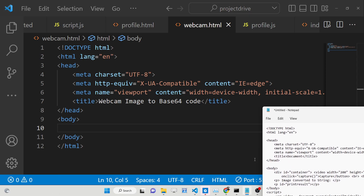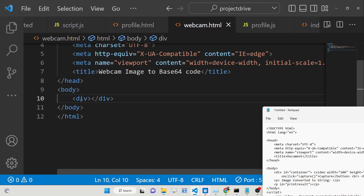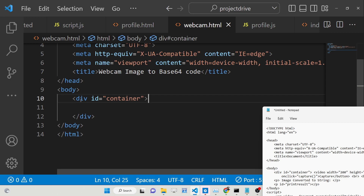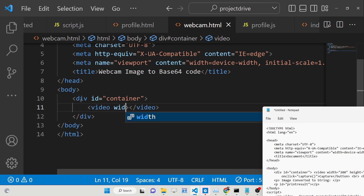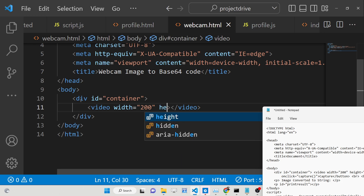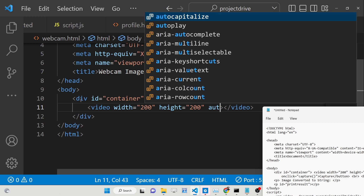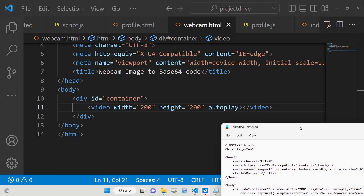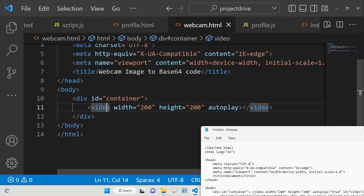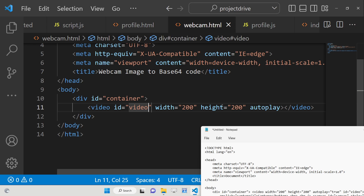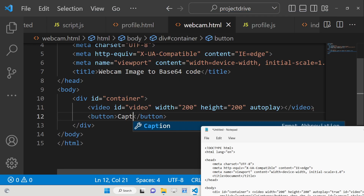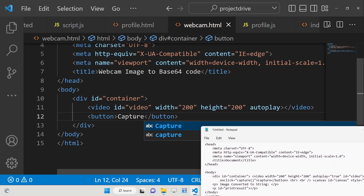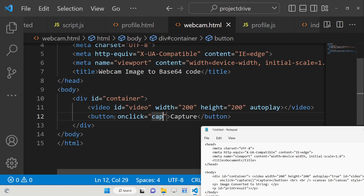Inside the HTML we will have a div with an id of 'container', and inside this a video tag with a width and height of 200 and the autoplay attribute. We also give the video element an id so we can target it in JavaScript. After this we will have a capture button, and whenever you click it a 'capture' function will execute.